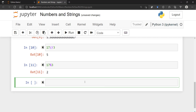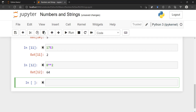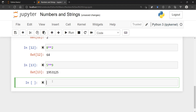Python can also do powers. If you want 8 to the power of 2, which is 64, you use two stars: 8 ** 2 outputs 64. Another example: 5 to the power of 9 gives that long number right there.